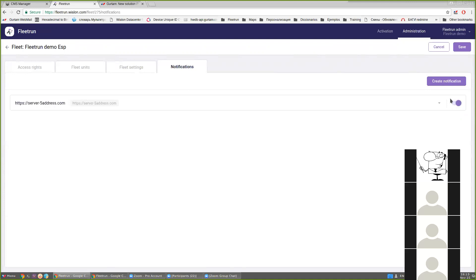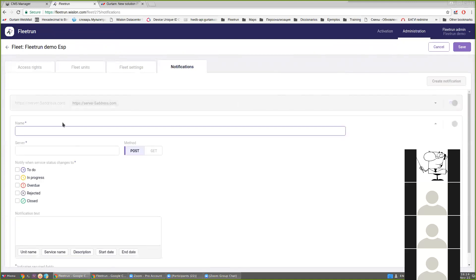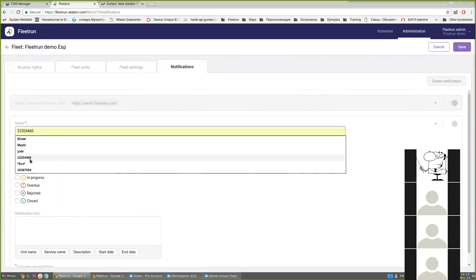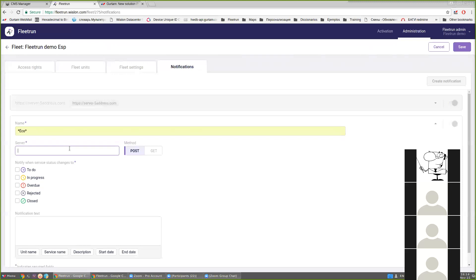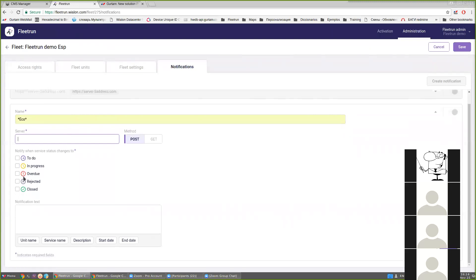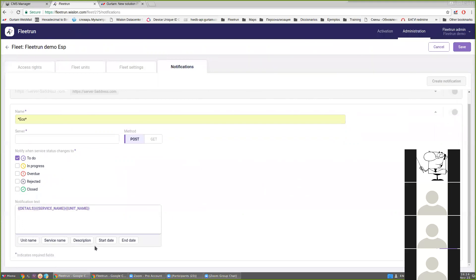You can disable or enable already created notifications right here, or you can create a new notification. Just put the notification name, the server address, select one of the methods that will be used for sending the request — by default it is a POST method — and select the notification type you would like to receive on your server. After that you will be able to put the notification text, which can be custom text or text using the variables provided.